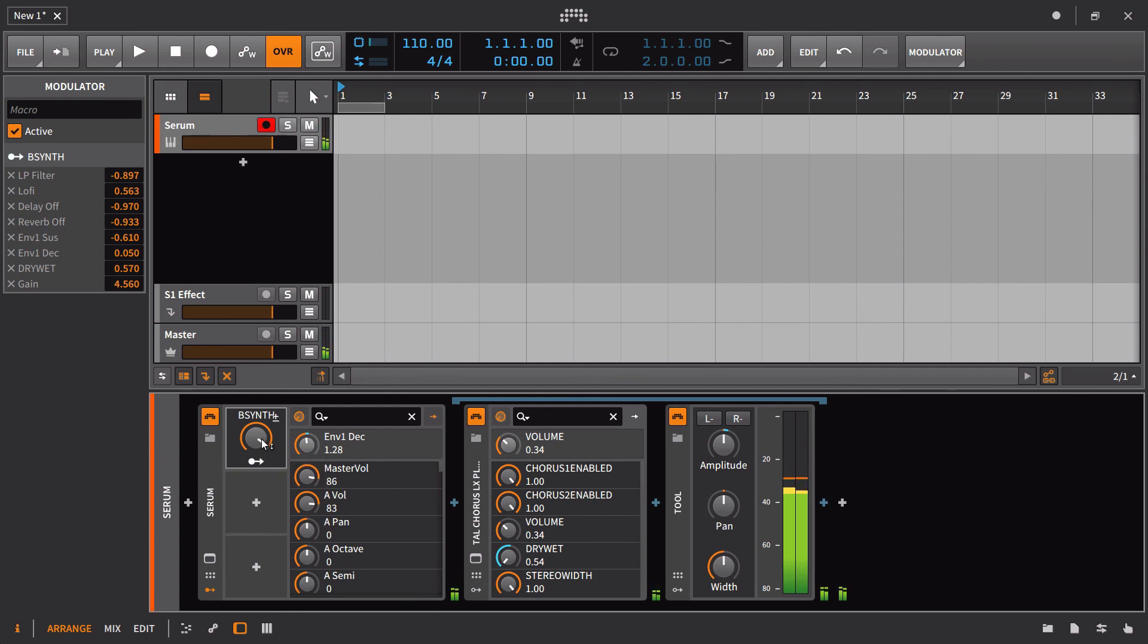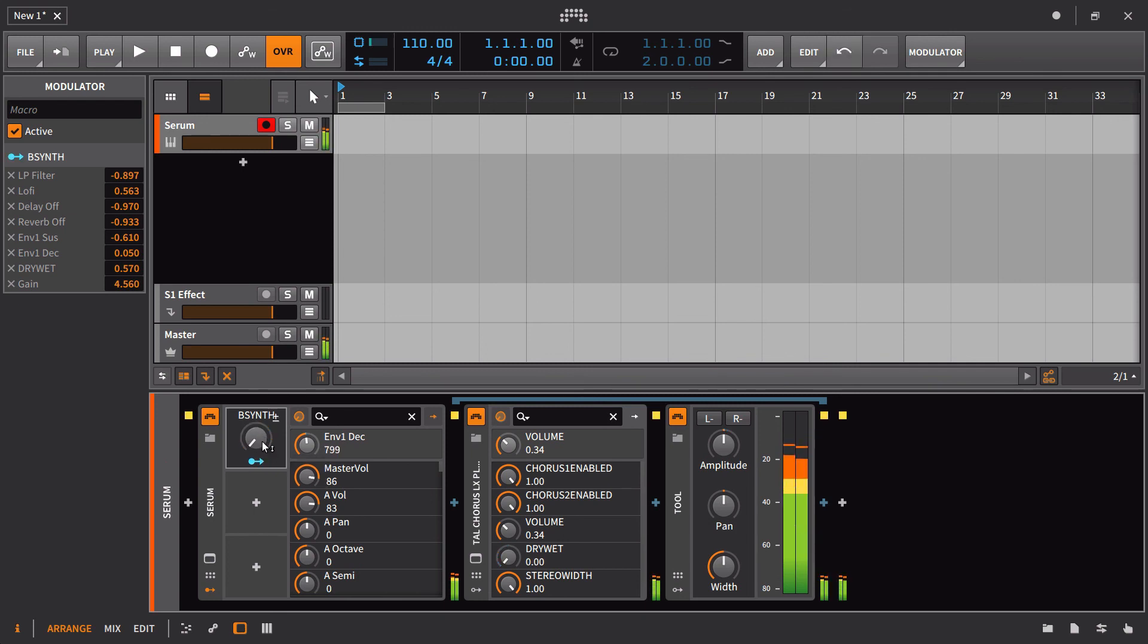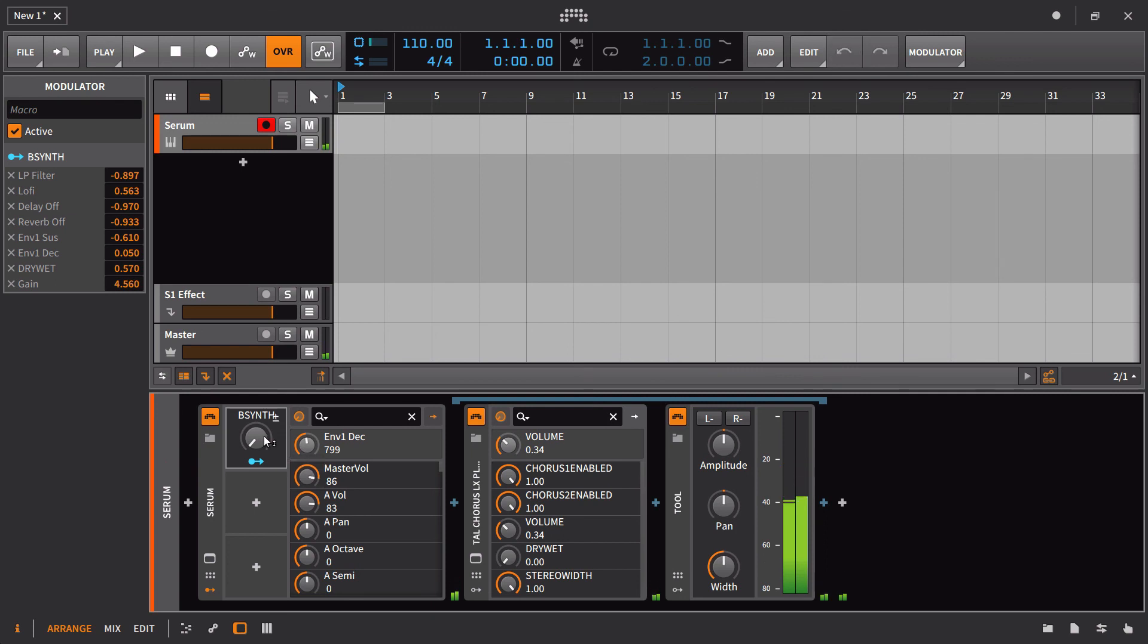As we're transitioning into our B section, this would be maybe a cool thing to do and slowly have it come up. So here's our starting point, and then as I go over to the B section.